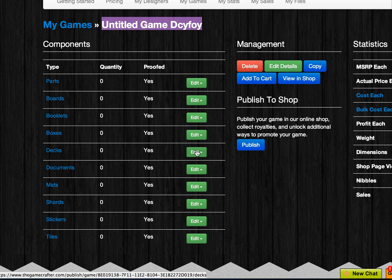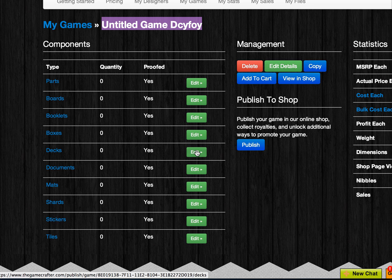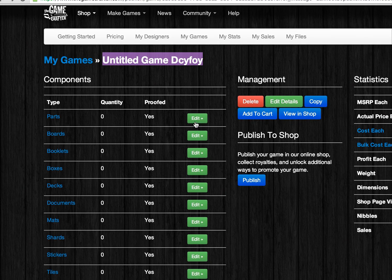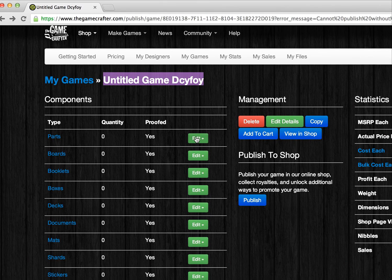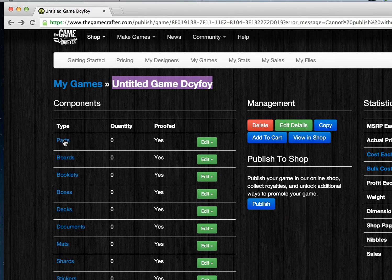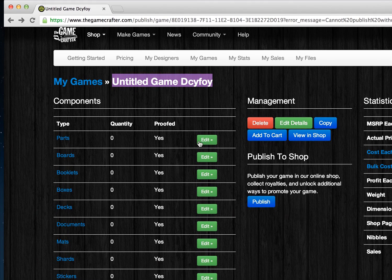For instance, if you'd like to add new game parts to your game, you would use the green Edit button that's to the right of the Parts section.